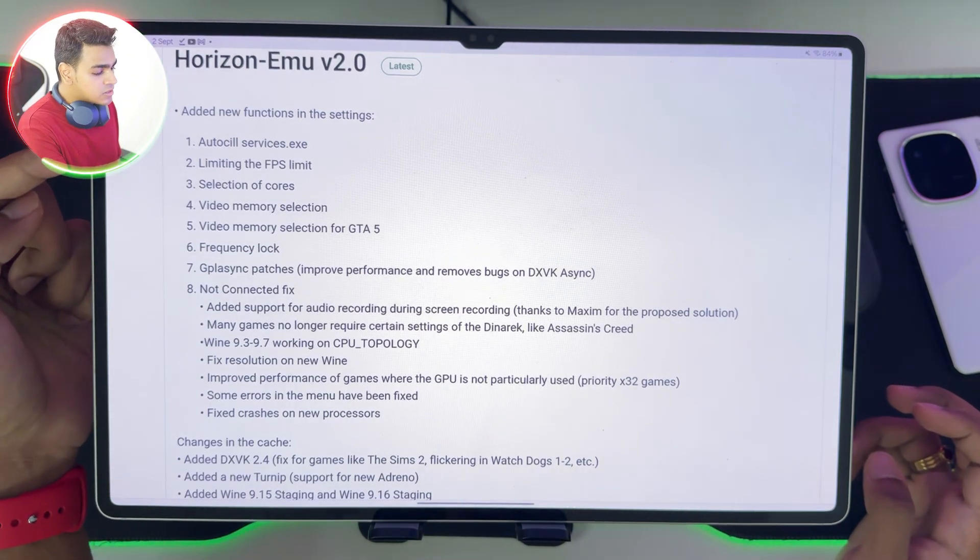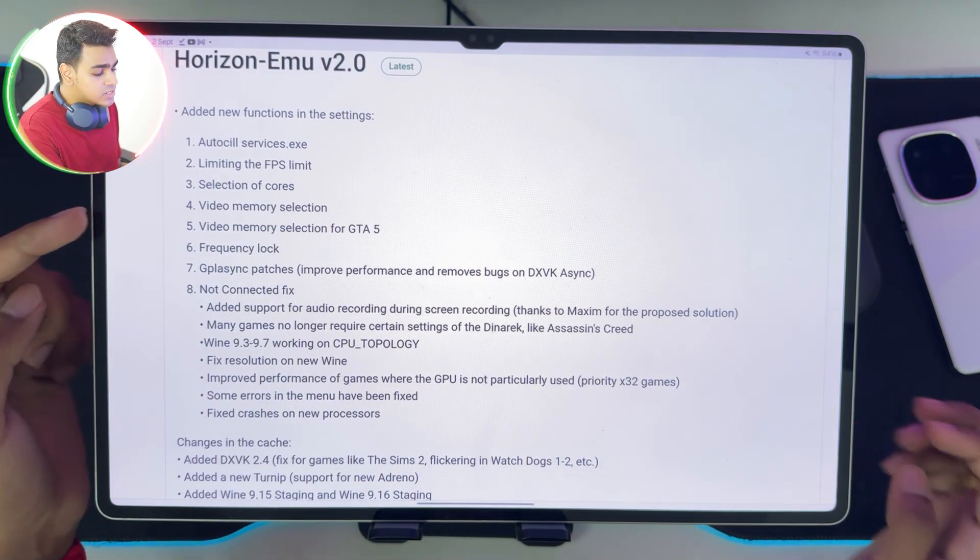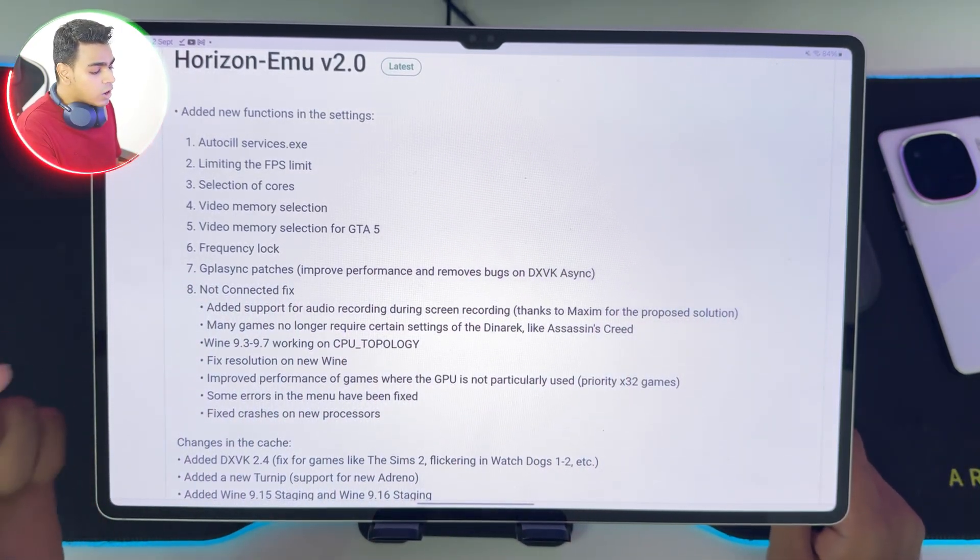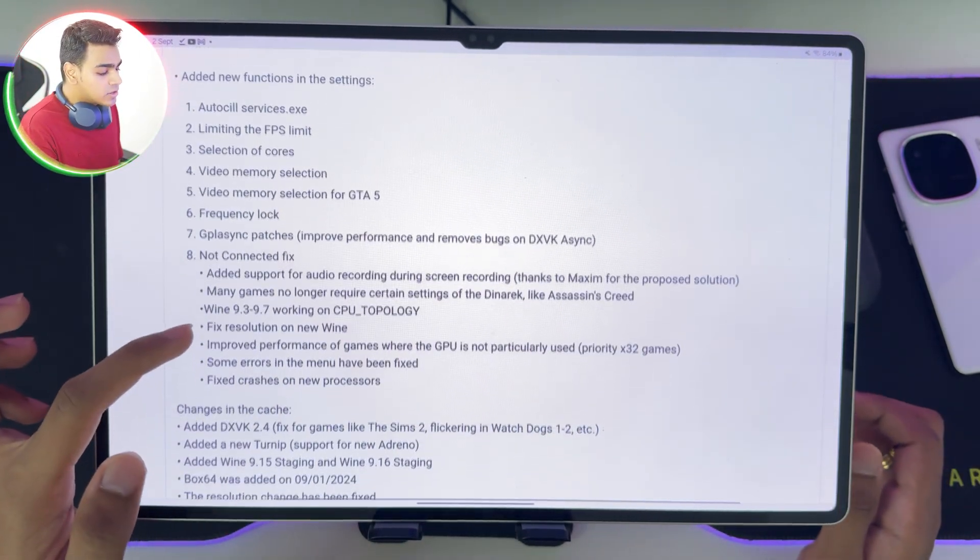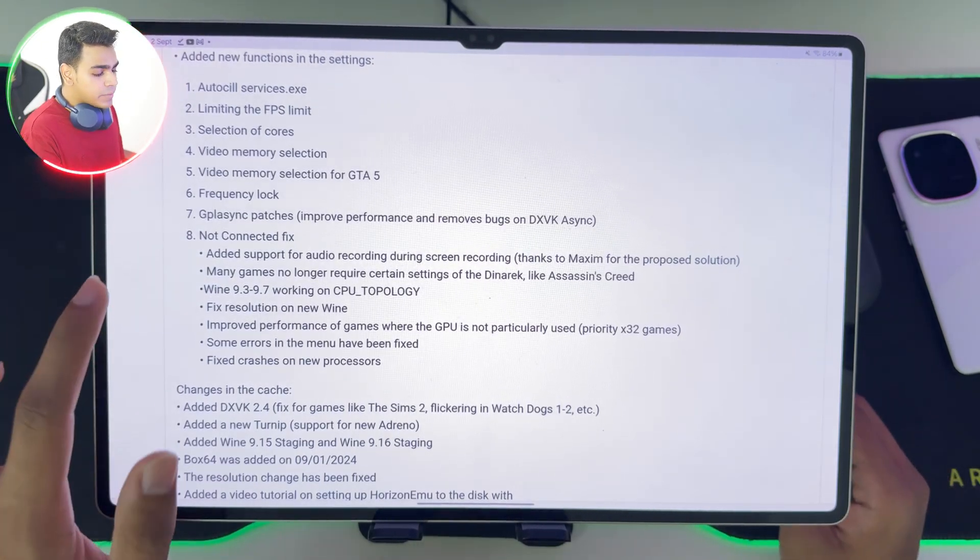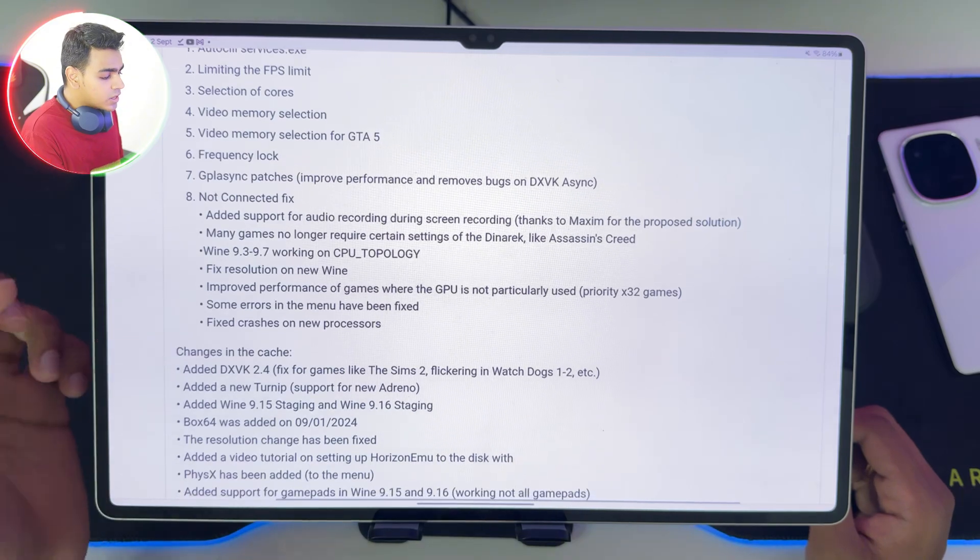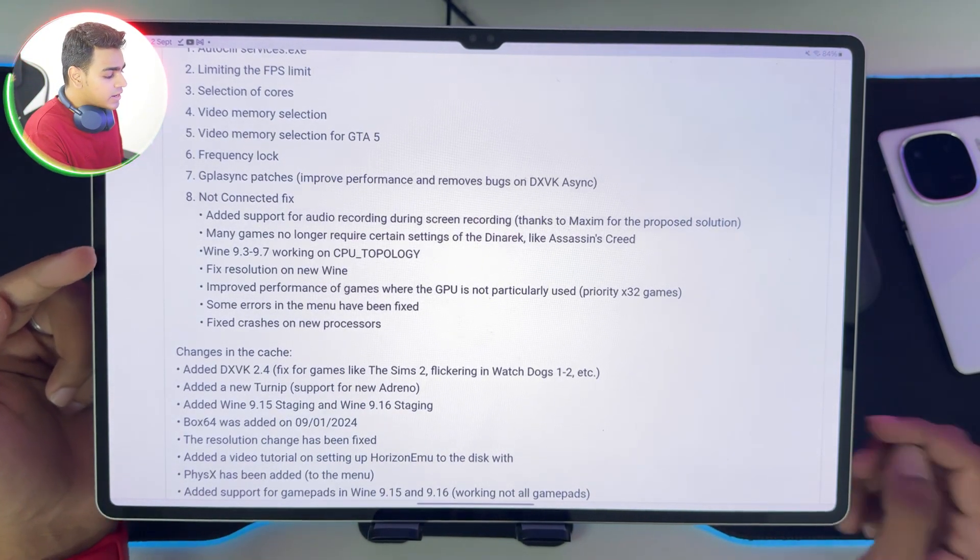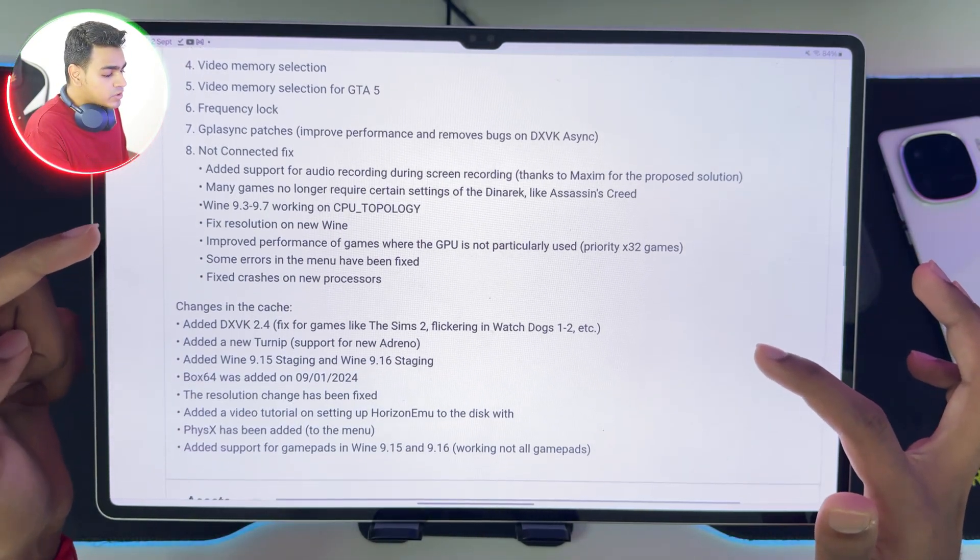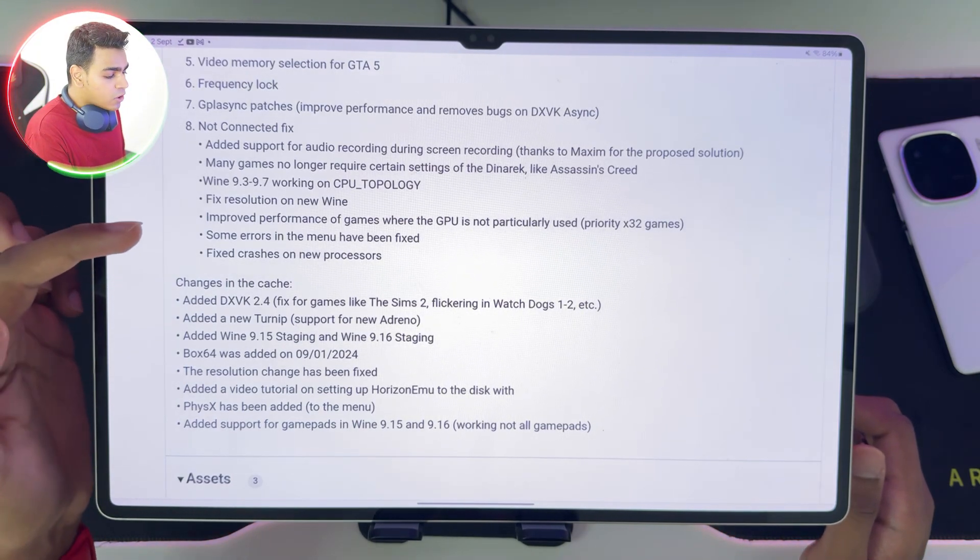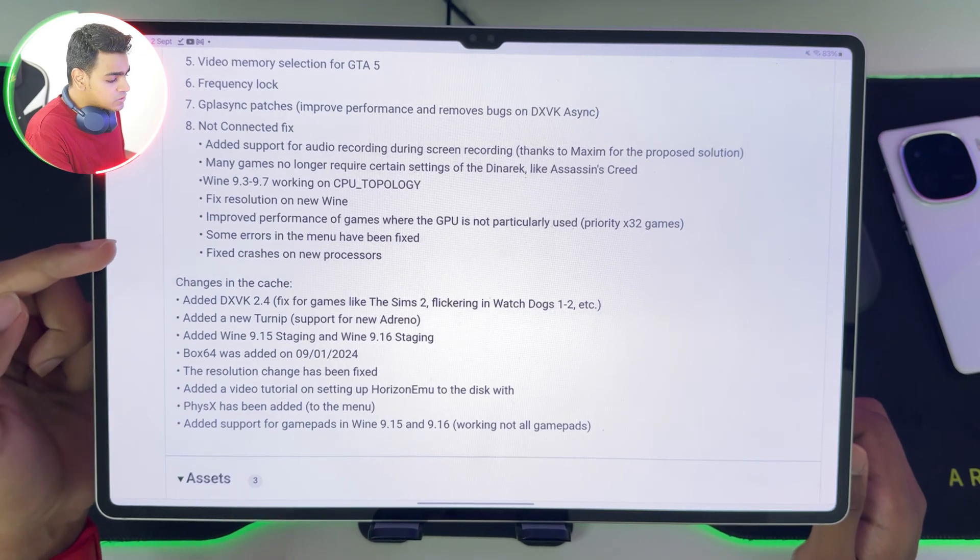You'll see AutoSill services has been added, selection of course, video memory selection, video memory selection specifically for GTA 5, frequency log, GPL async patches, improves performance and removes bugs on DXPK asynchronous, not connected fix for support for gamepads, and added support for audio recording during screen recording. Many games no longer require certain settings of the dynamic like Assassin's Creed, which is pretty useful. Wine 9.3 to Wine 9.7, working on CPU topology, fixed resolution on new Wine, and improved performance of games where the GPU is not particularly used.